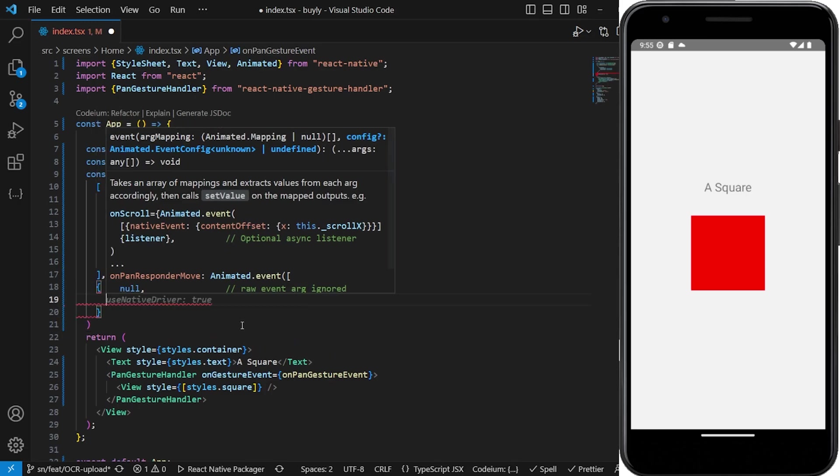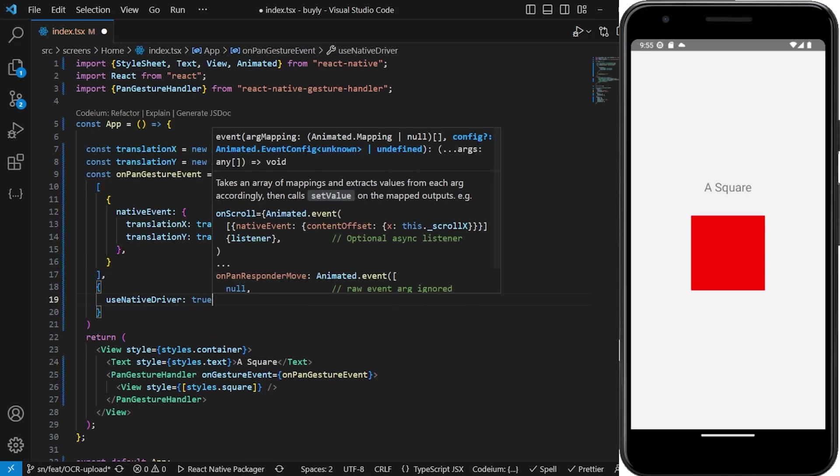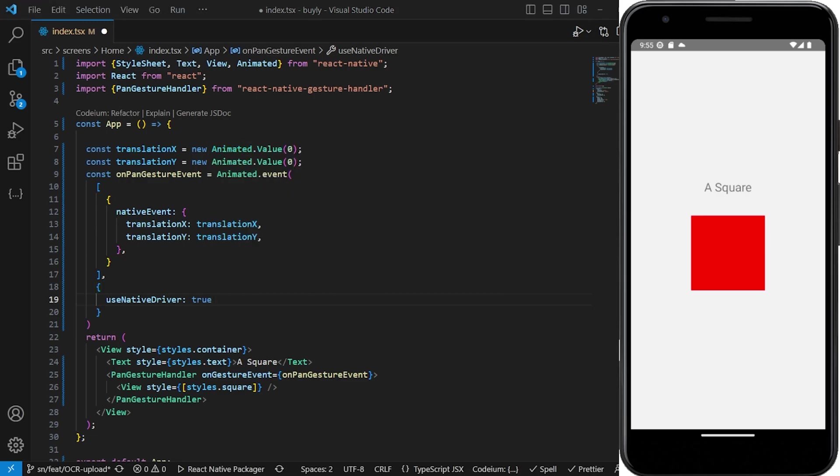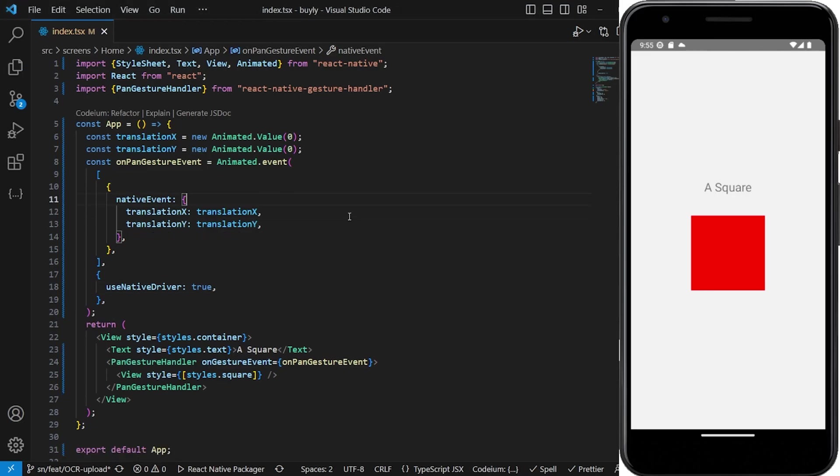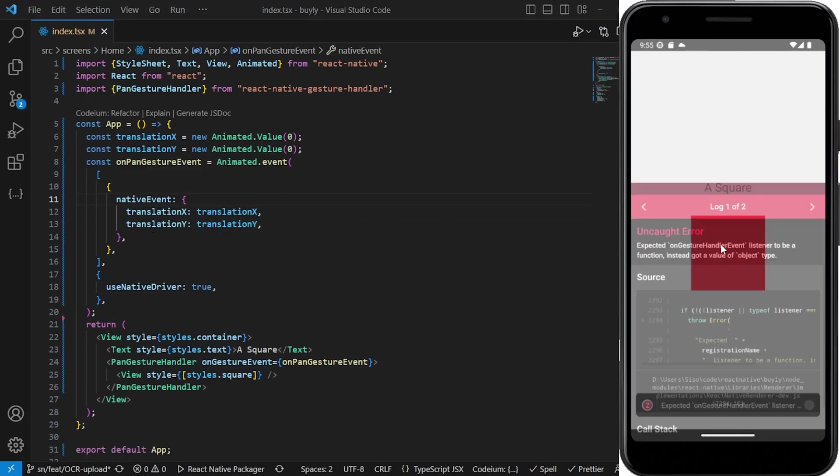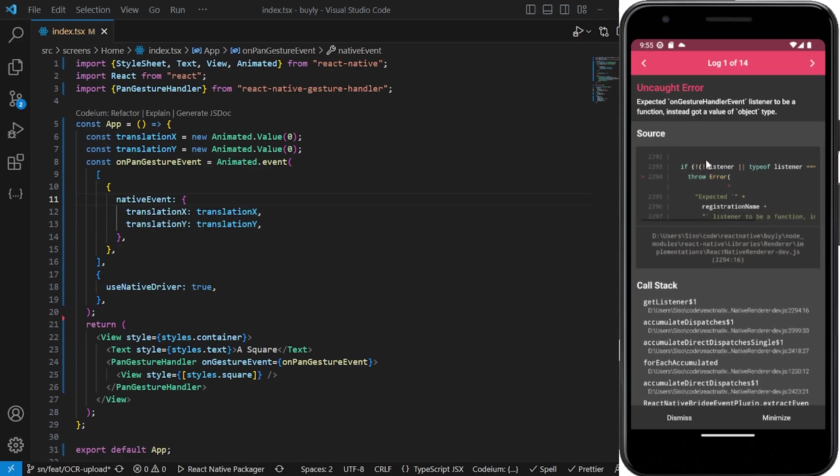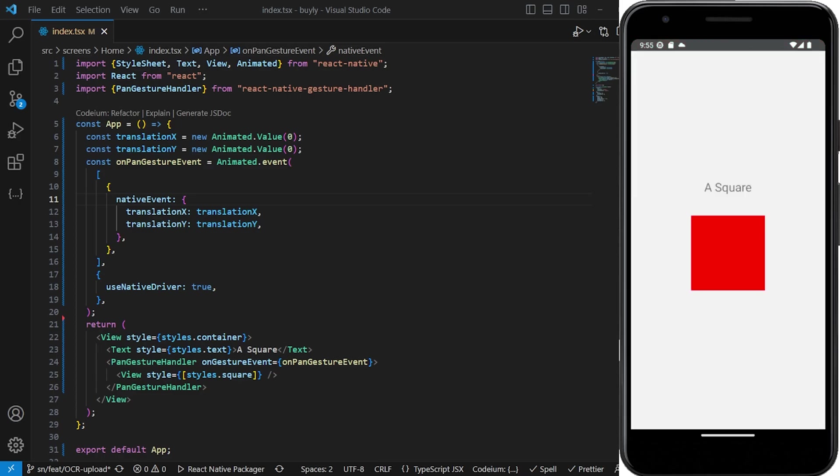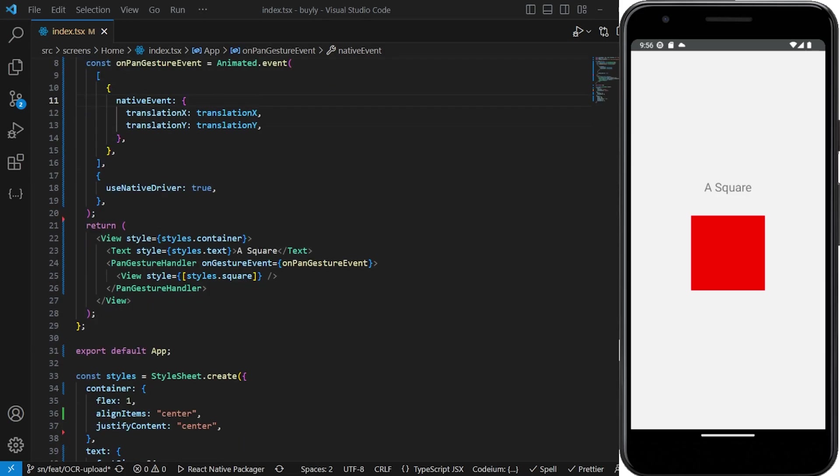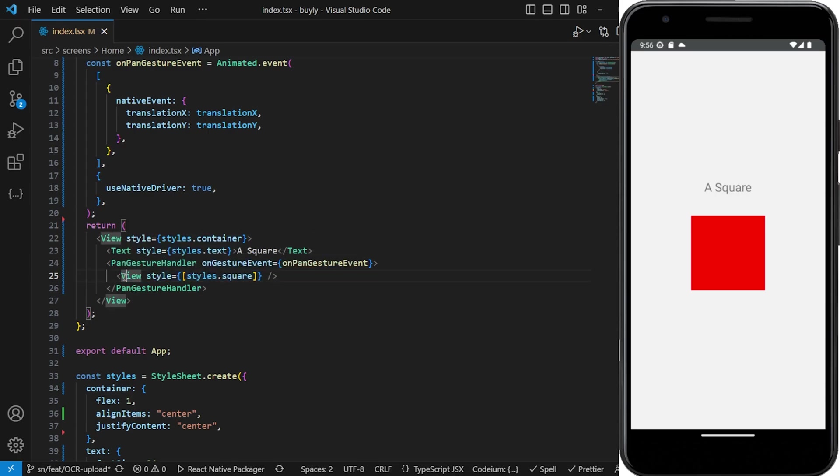We're going to put it as true. The next thing that we're going to do - just going to save. We're not getting any error but you'll notice that we're still not getting any animations there. What has to happen now is that we actually have to change the view, because this view is not animated. So we have to also set it to be an animated view.